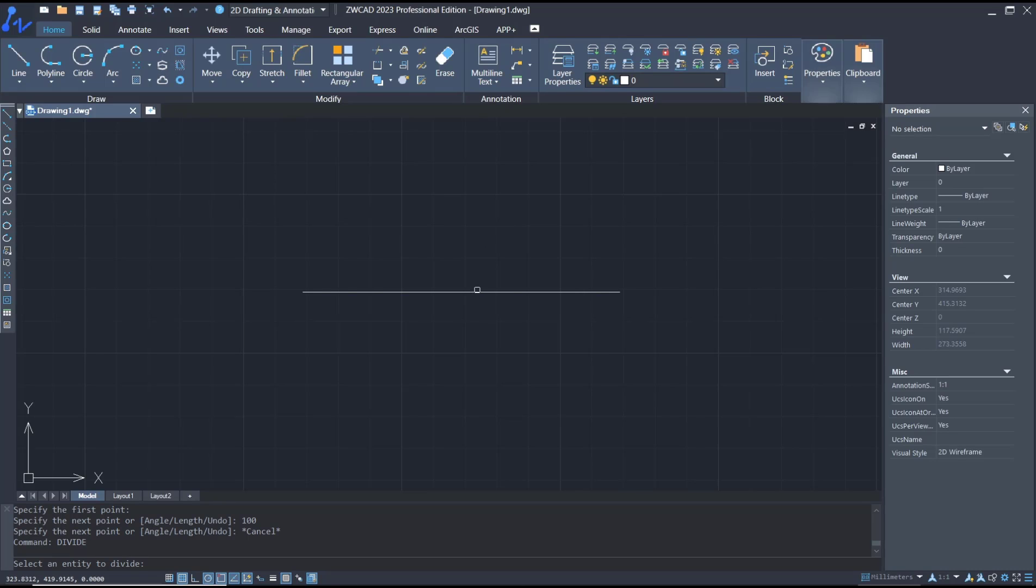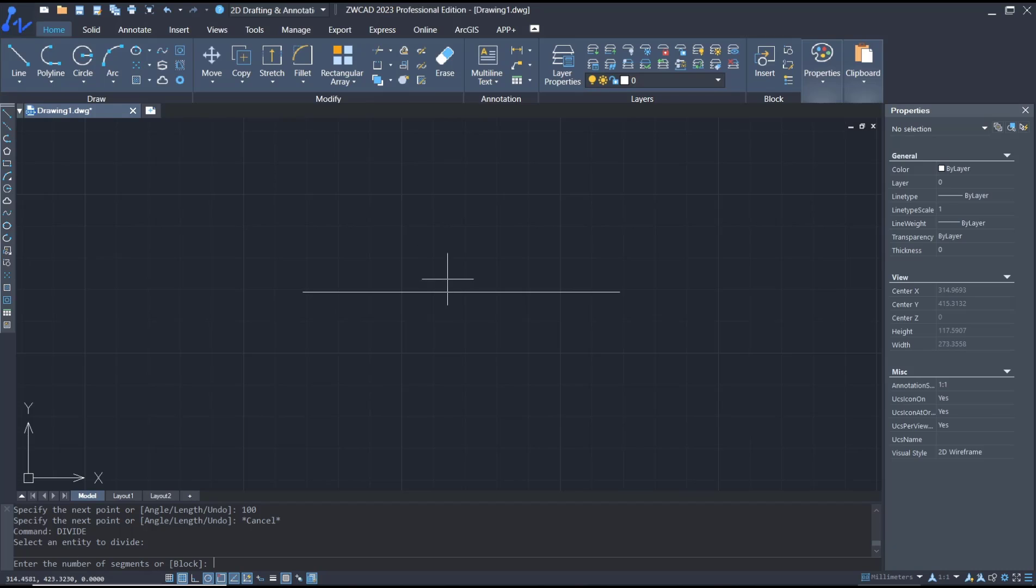Now you can divide the line. I will divide this line into five parts. You can type '5'.